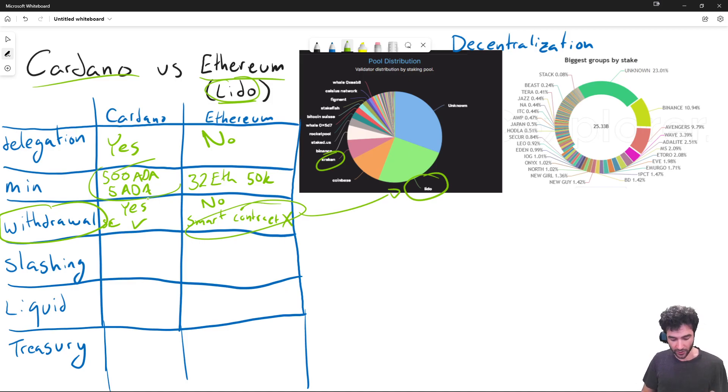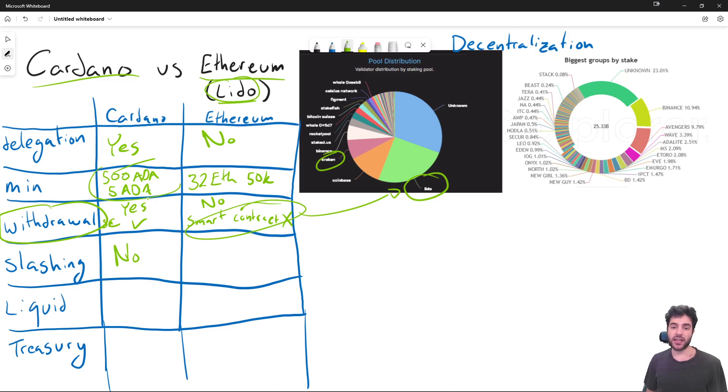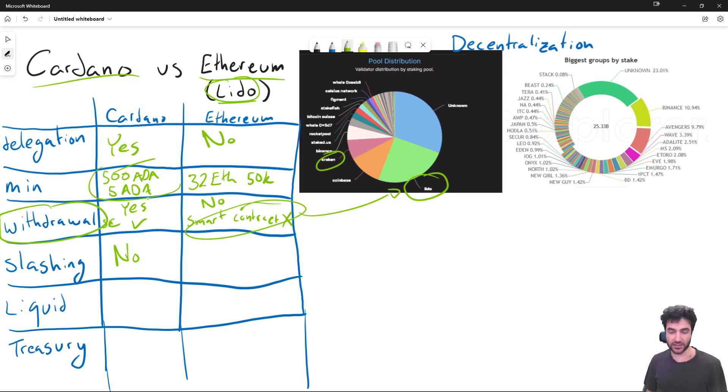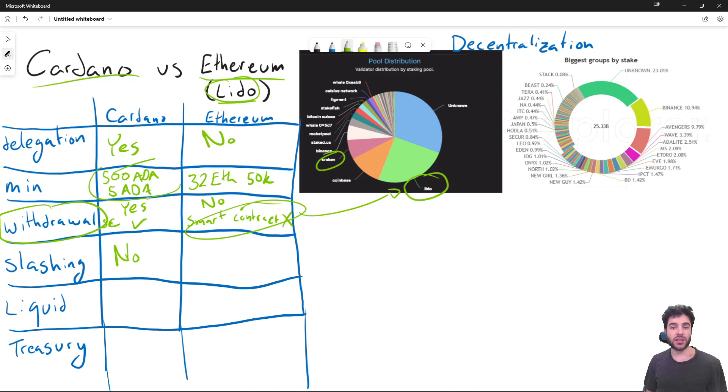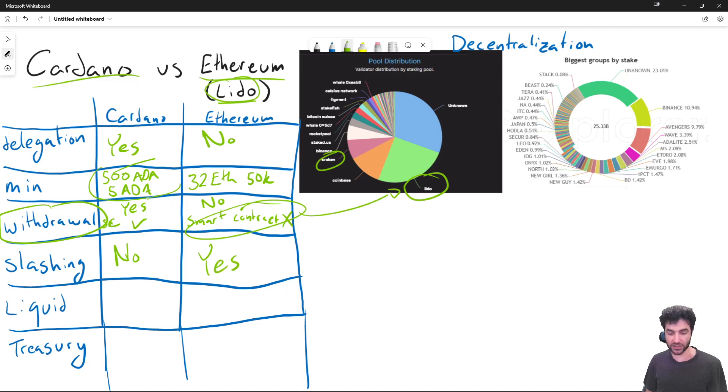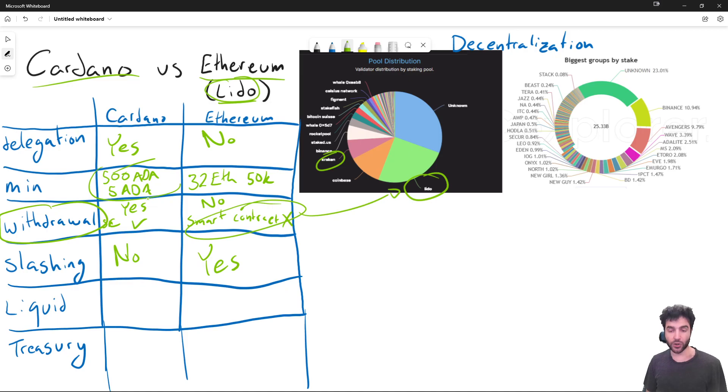So next, slashing. Cardano has no slashing. It instead relies on fairly complex incentive systems and cryptographic protocols to guarantee its proof of safety. Whereas Ethereum does use slashing.